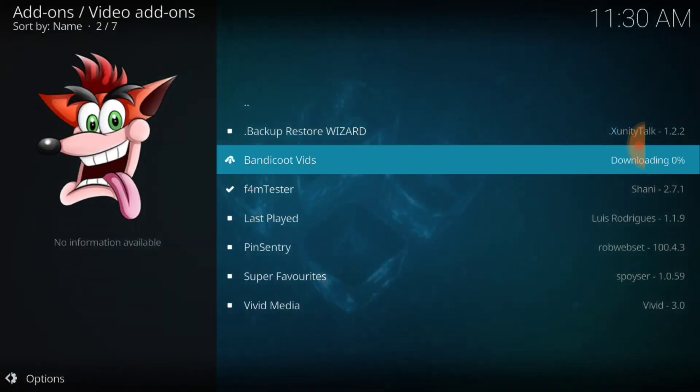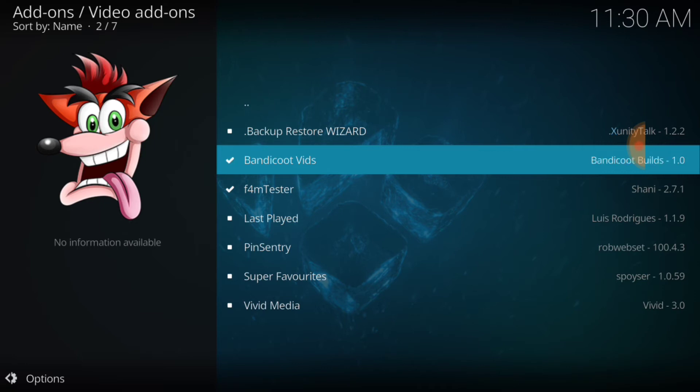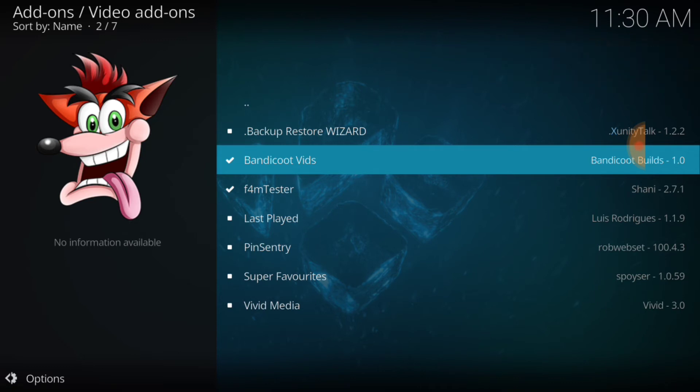And you want to select Install. We're going to go ahead and wait for it to do what it does and Install. There we go, Bandicoot Vids. Installed. That's good. That's that good stuff.